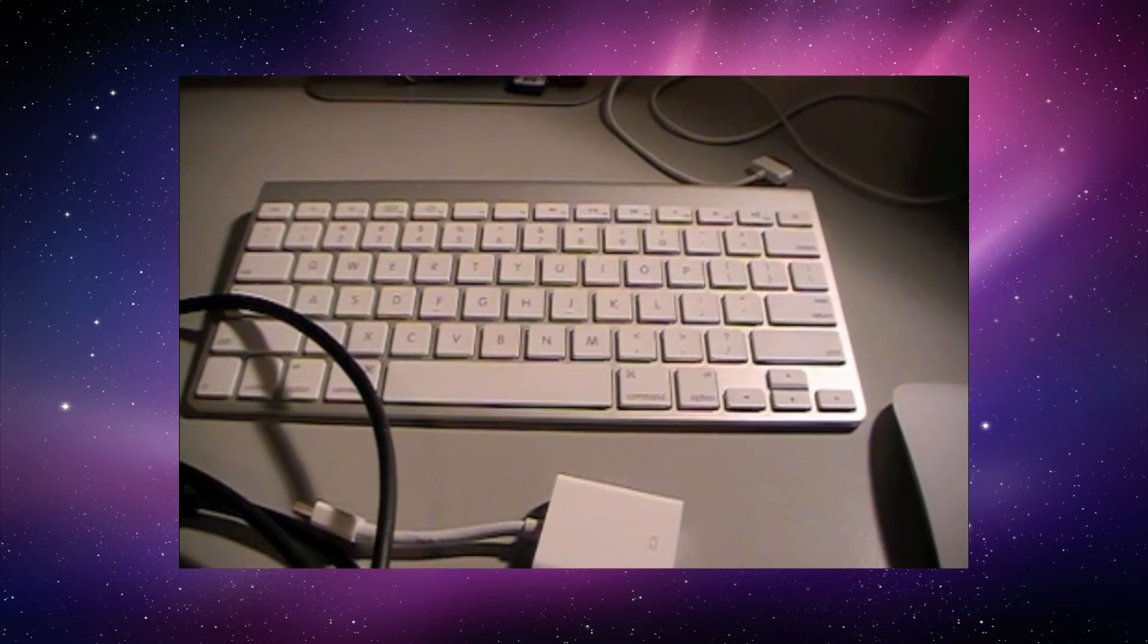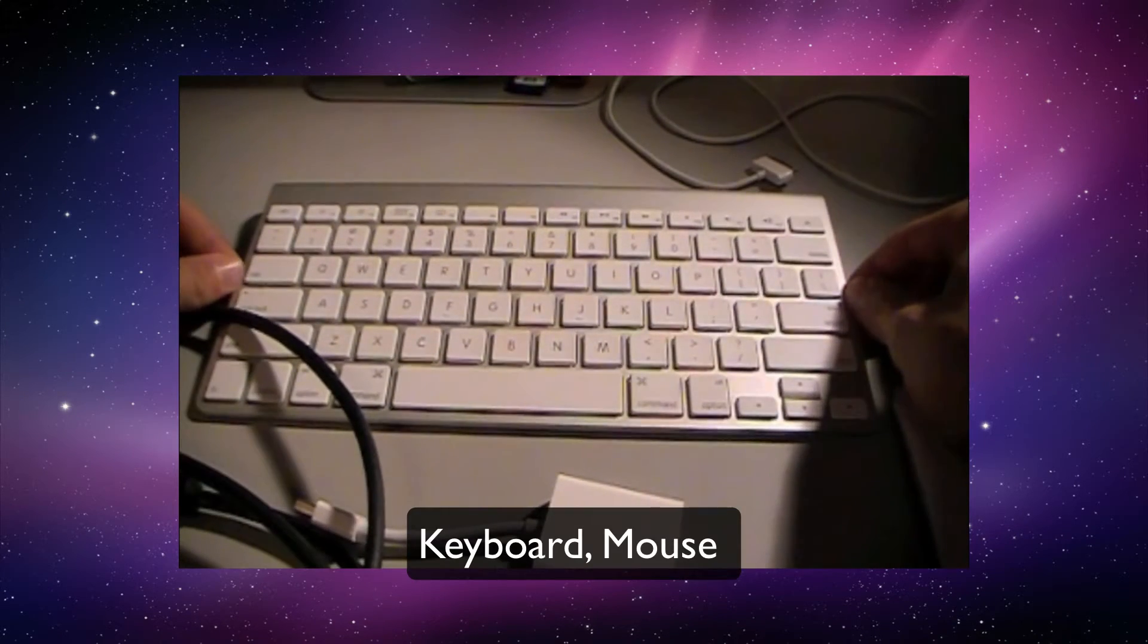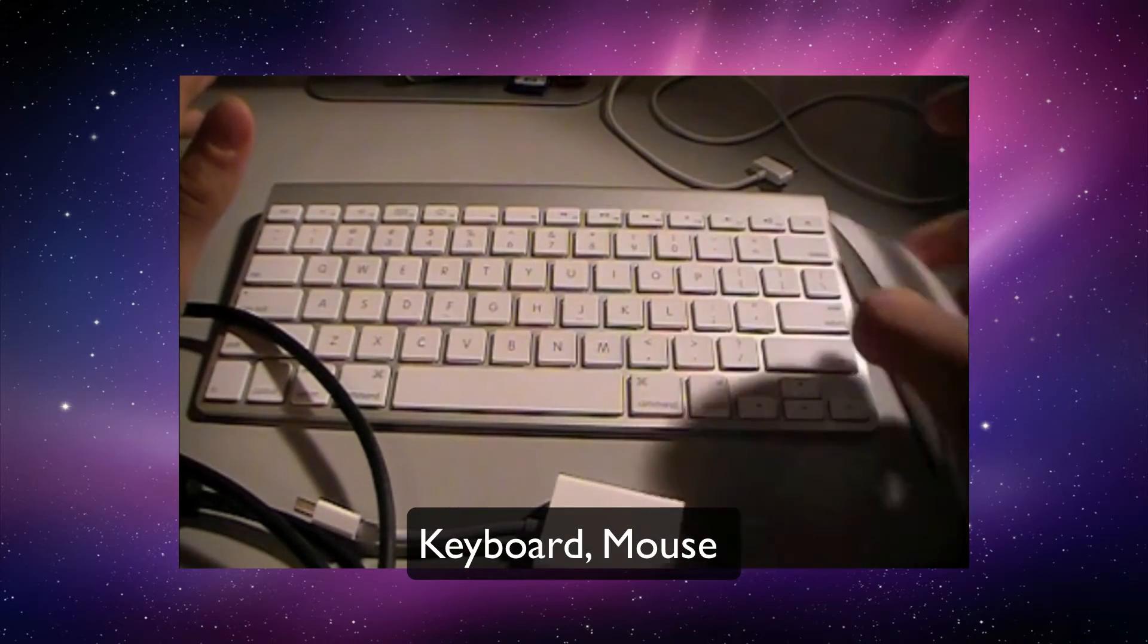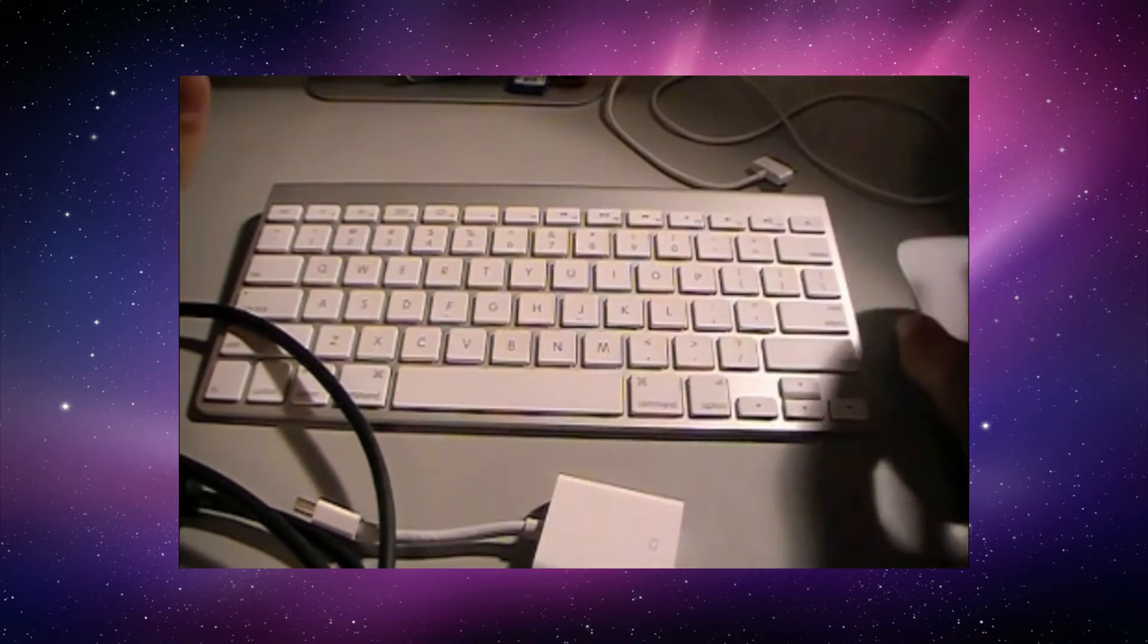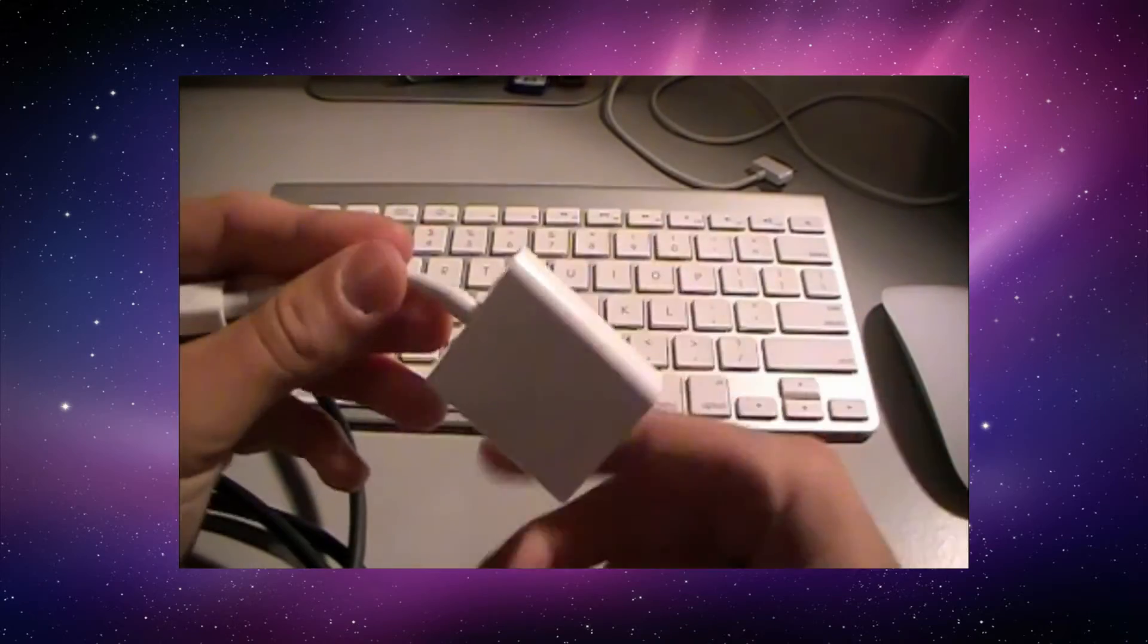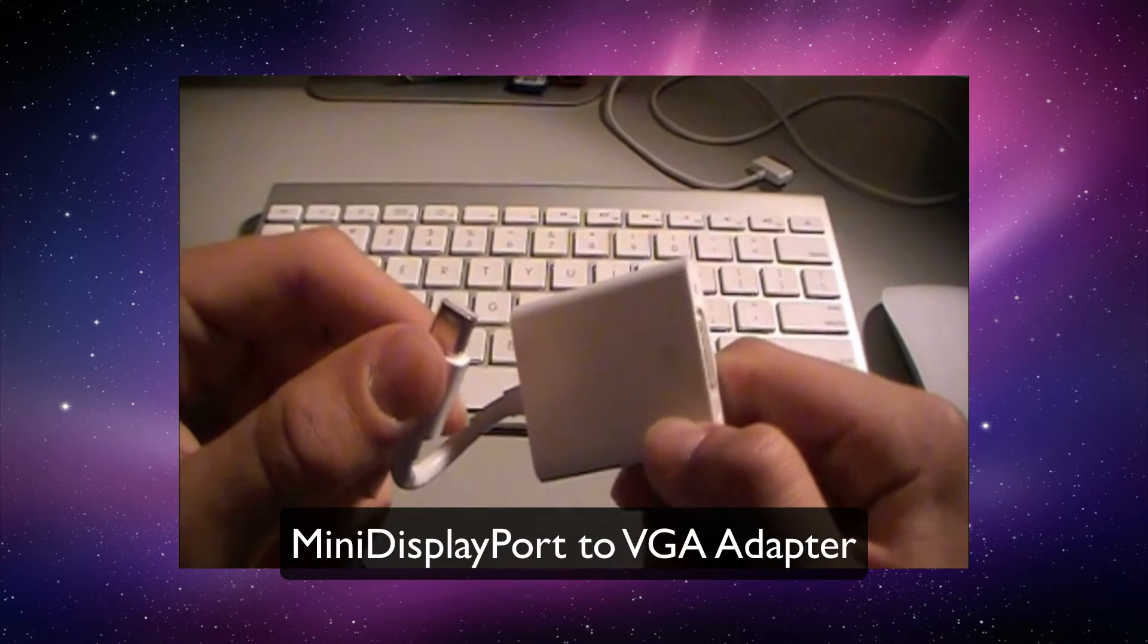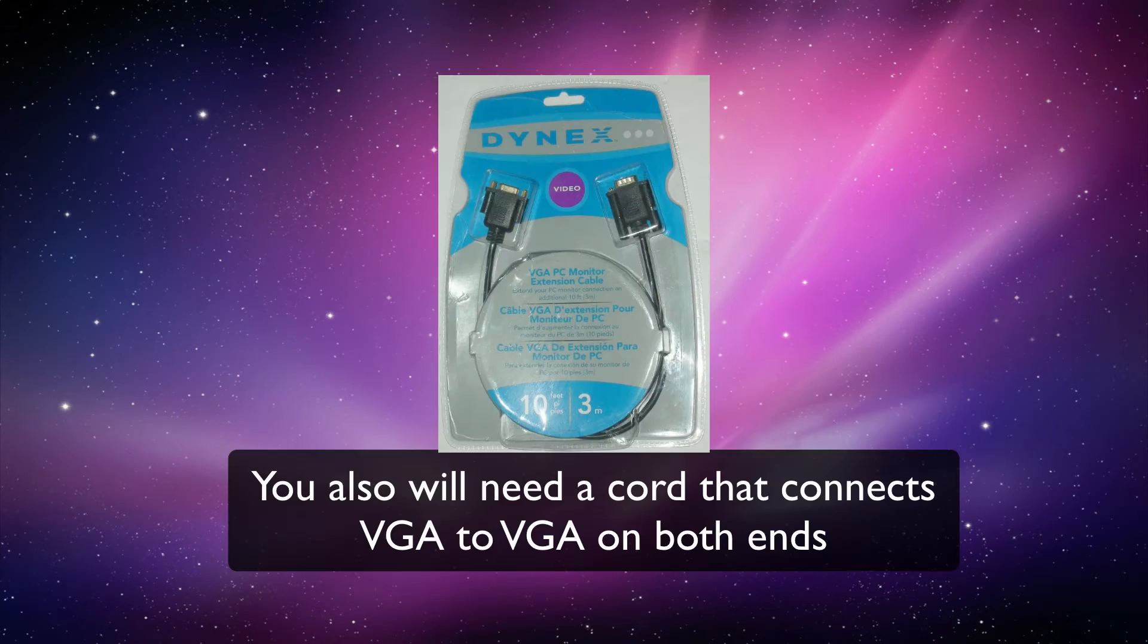Okay, next we're going to need a keyboard of some sort, wireless is preferred. Same with the mouse, wireless is also preferred. Now, this is what you're going to need to get. It is a mini-display port to VGA adapter.